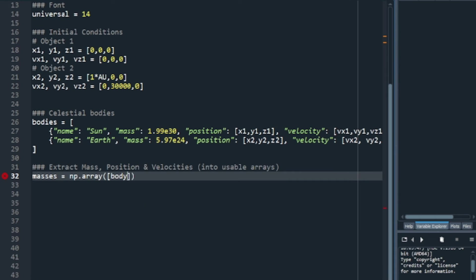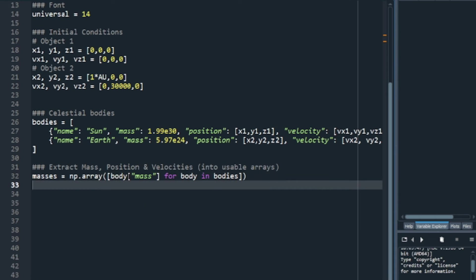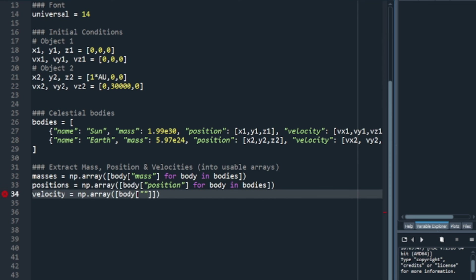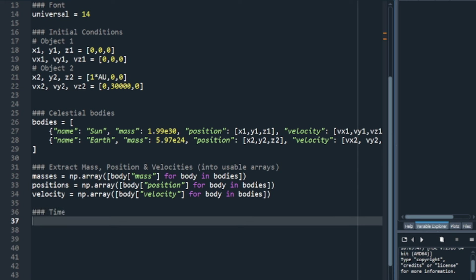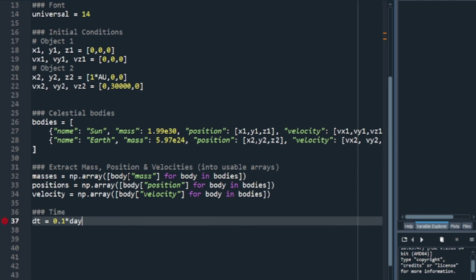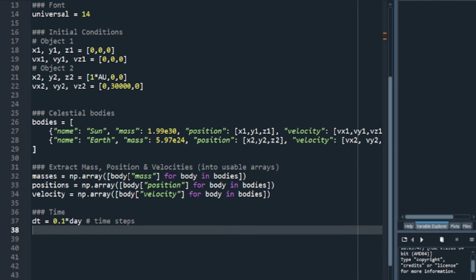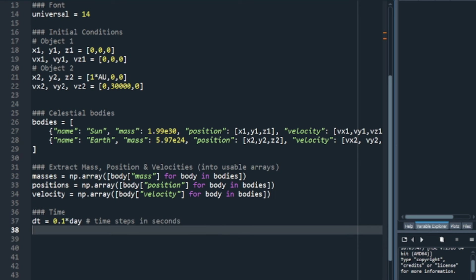Next, we need to extract the information from the list into usable arrays for each body that we have. We follow up with defining the time steps the simulation takes and how long it should run for inside the simulation itself. The smaller the time step, the more accurate your simulation is, but this means it is more computationally expensive, which takes more time, so be careful with this.